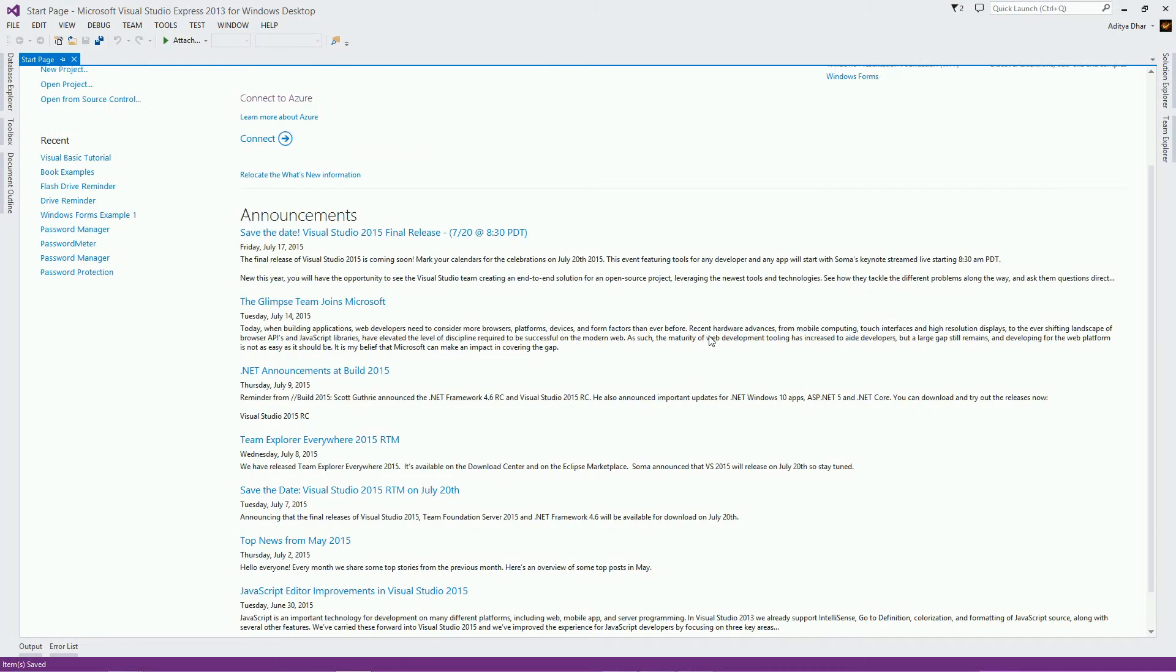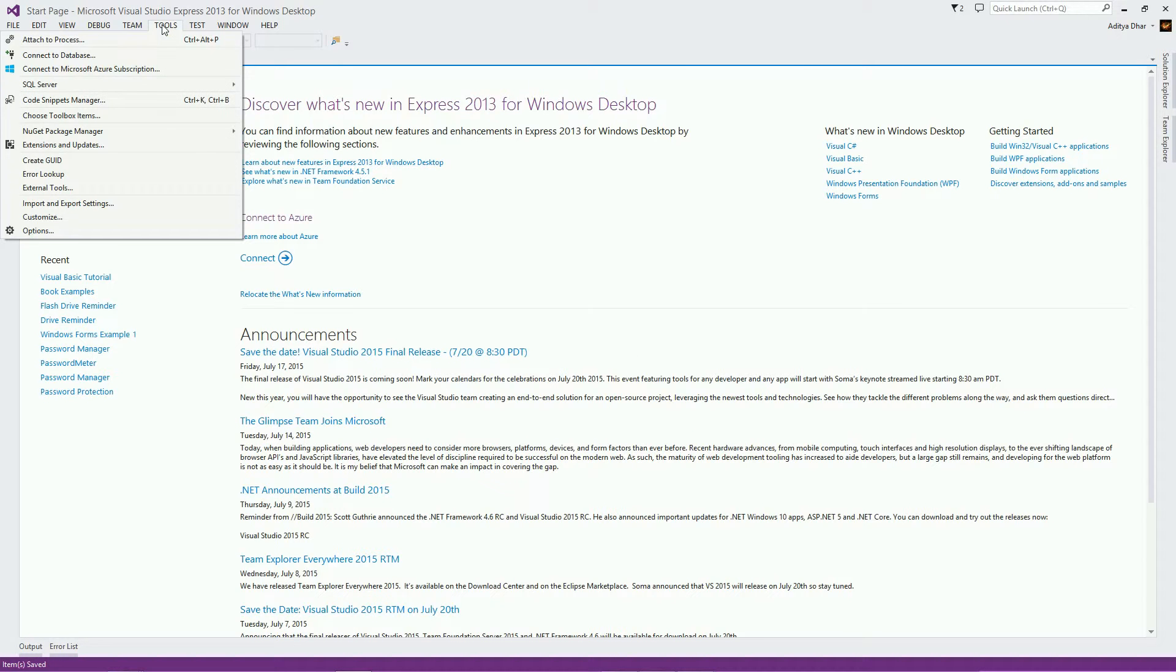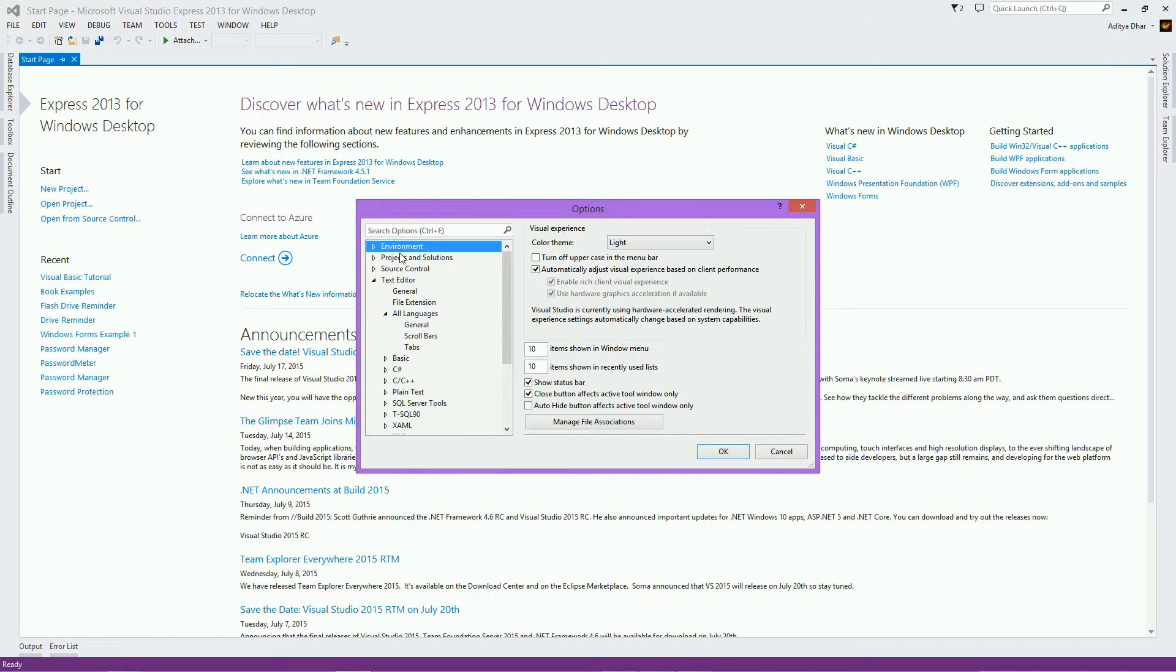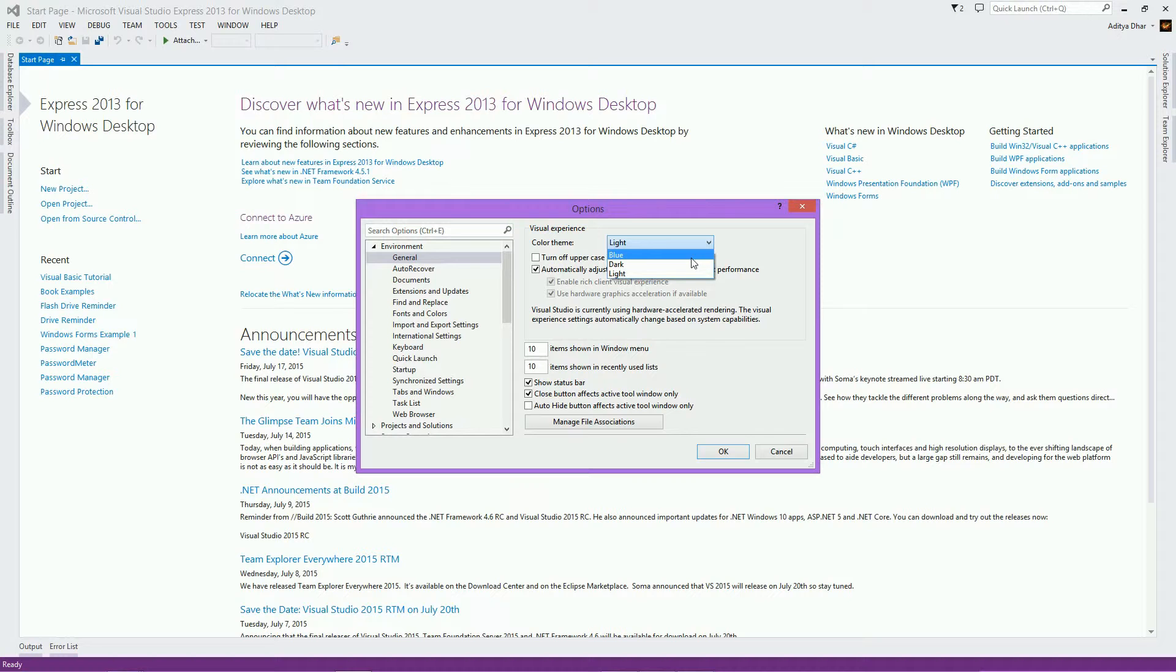Now, the next thing I'm going to show you is the options. I'm going to show you two specific options that I find important. First of all, go to Environment, and then click General. In here, the main thing I liked here is the color theme. You can make it to dark or blue or light. I usually make it dark during the nighttime so that it doesn't hurt my eyes as much. I'm going to leave it light for now.